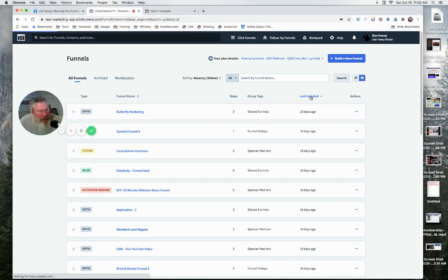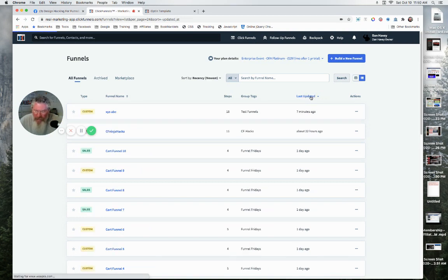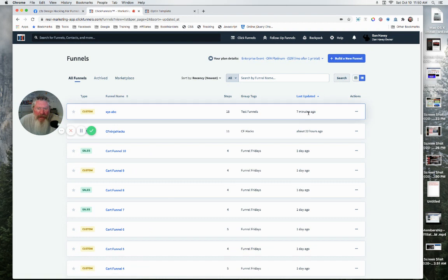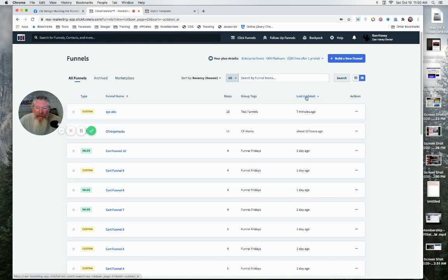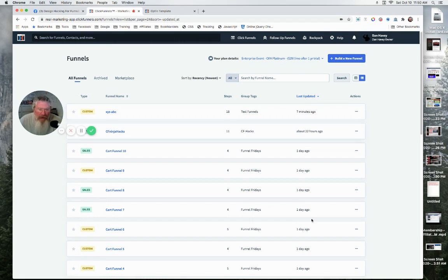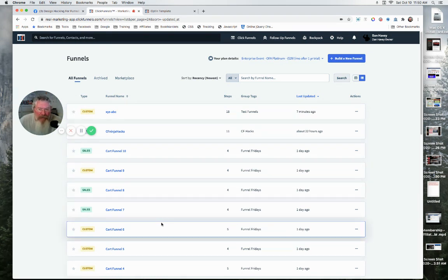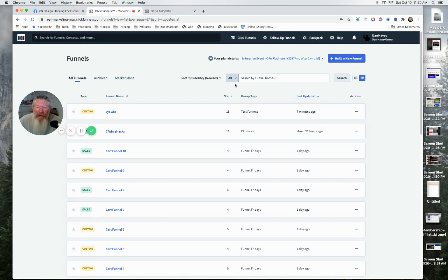So the funnels you worked on most recently can be coming up to the top of your list. This one here says 18 days ago, which I would guess is going to be the default for all of them. Yeah, so here's now seven minutes ago. So if I only want to see the funnels I worked on in the last couple of days, boom, click on that, and they're going to all be right here in front of you. So you're always going to have your most recent funnels at the top.